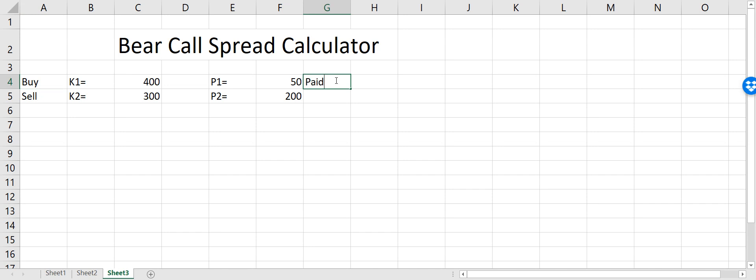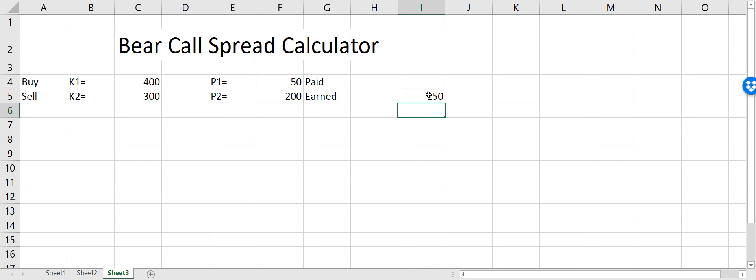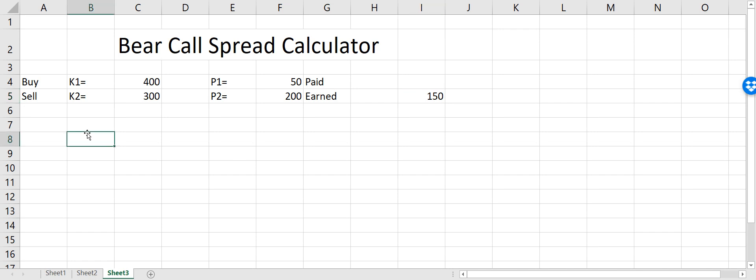Our net profit is equal to $200 minus $50, so that's what we are aiming for. But we can have losses if the stock goes down. We will be calculating how the profit looks across different stock prices.